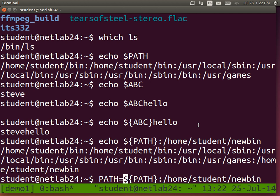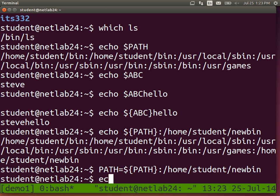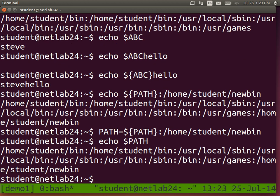Now my PATH is everything as it was before, plus slash home slash student slash new bin. When I run a program, the shell searches through all of these directories to look for that program.